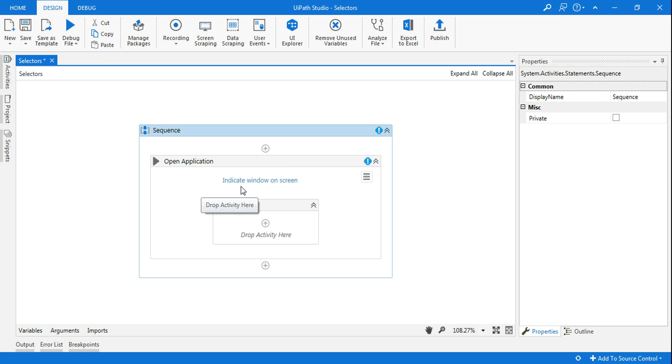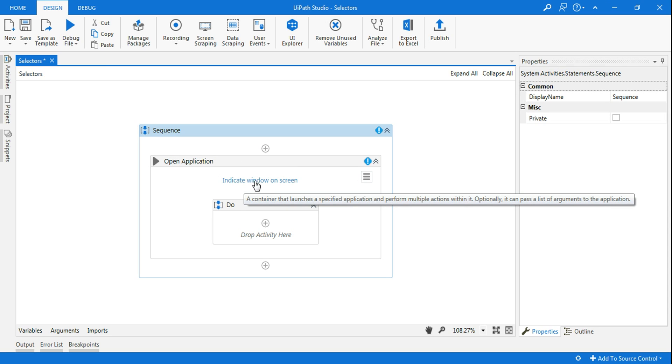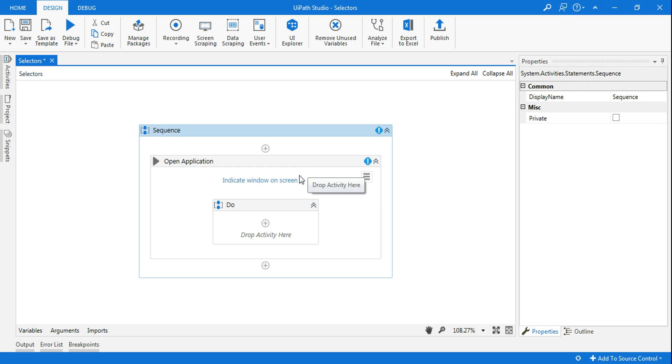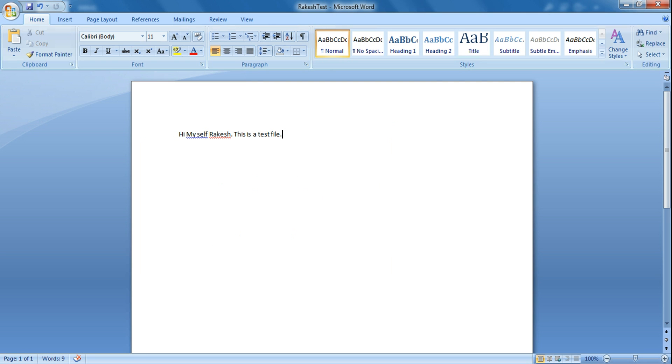Now here there is something called 'indicate window on screen.' If you do that, what would happen? Let's say I'm selecting Word document. By default it'll open a Word document. For example, I'll show you what is the problem.